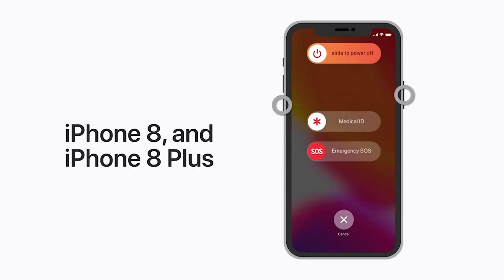For iPhone 8 or 8 plus, press and quickly release the volume up button. Press and quickly release the volume down button. Then, press and hold the side button until you see the recovery mode screen.